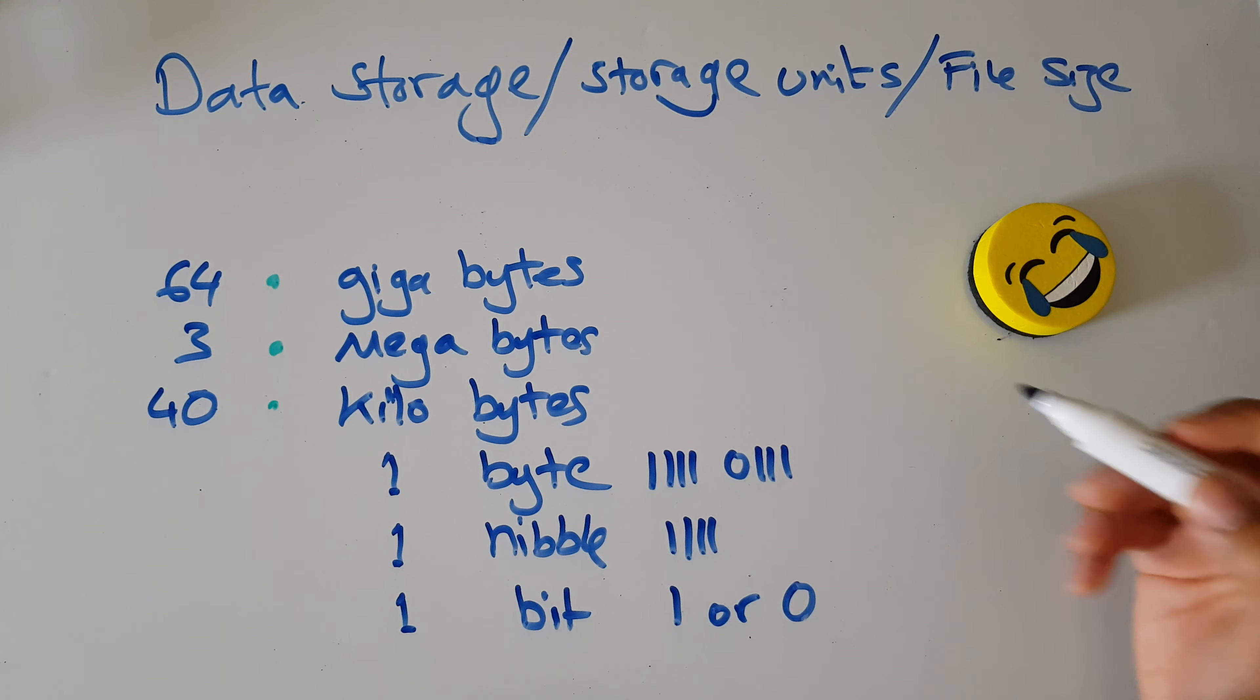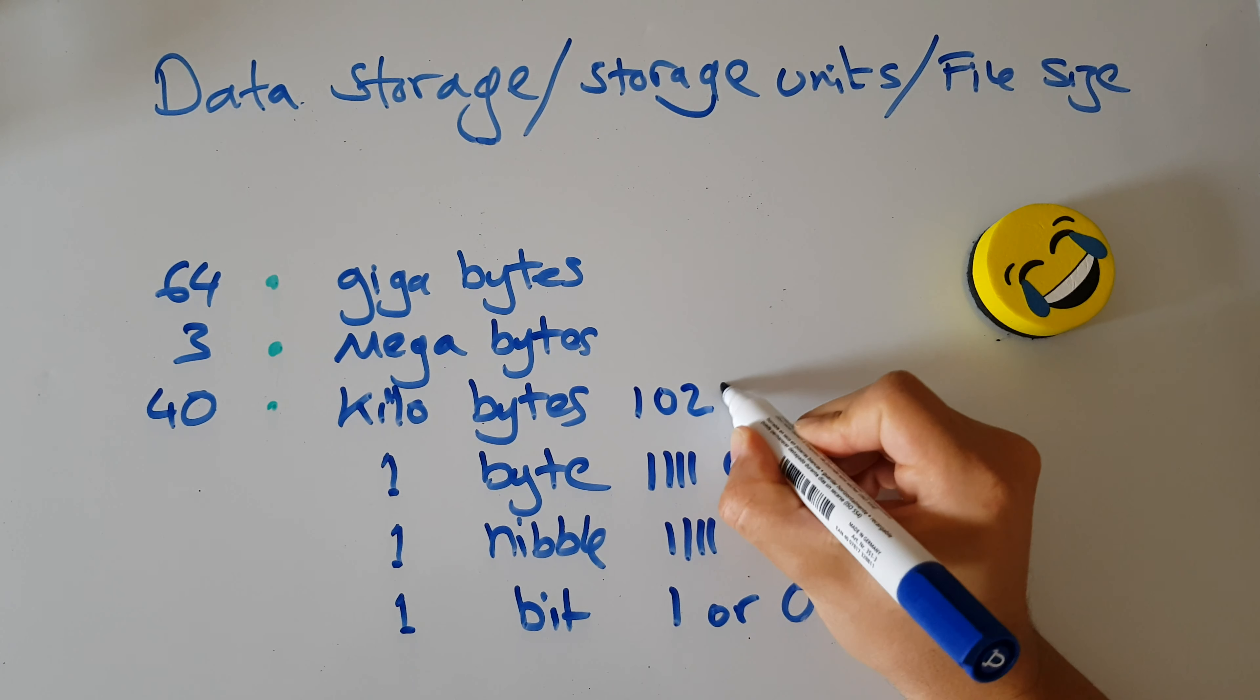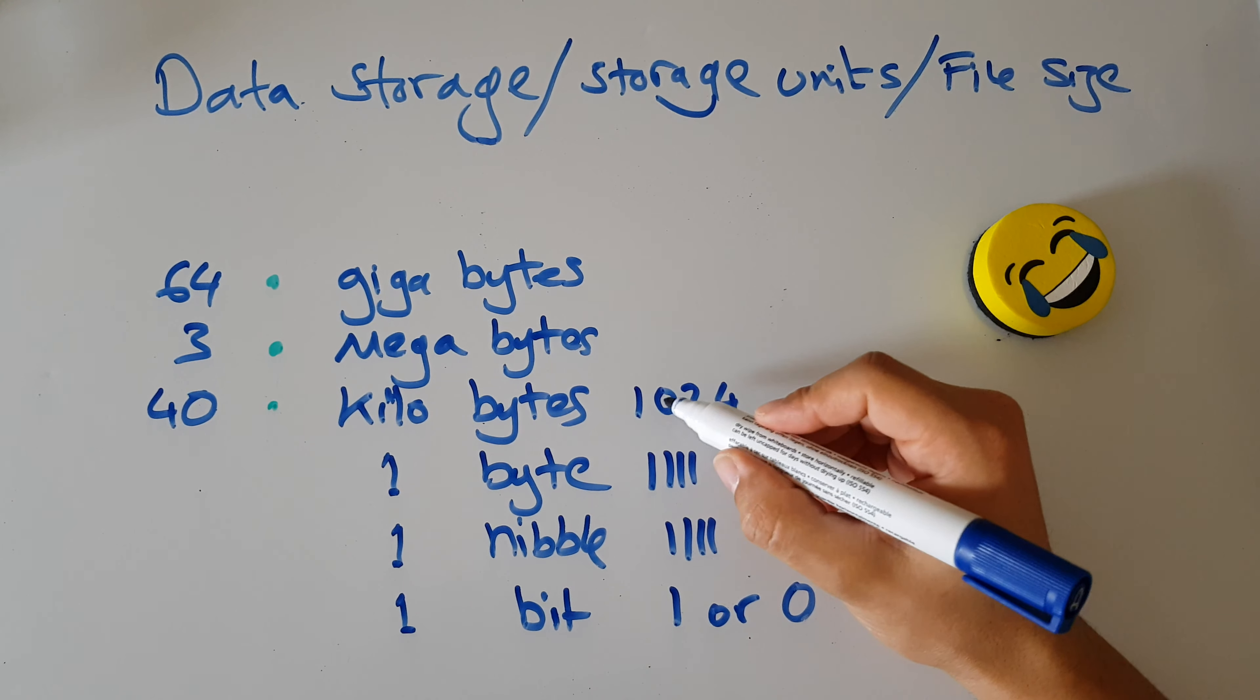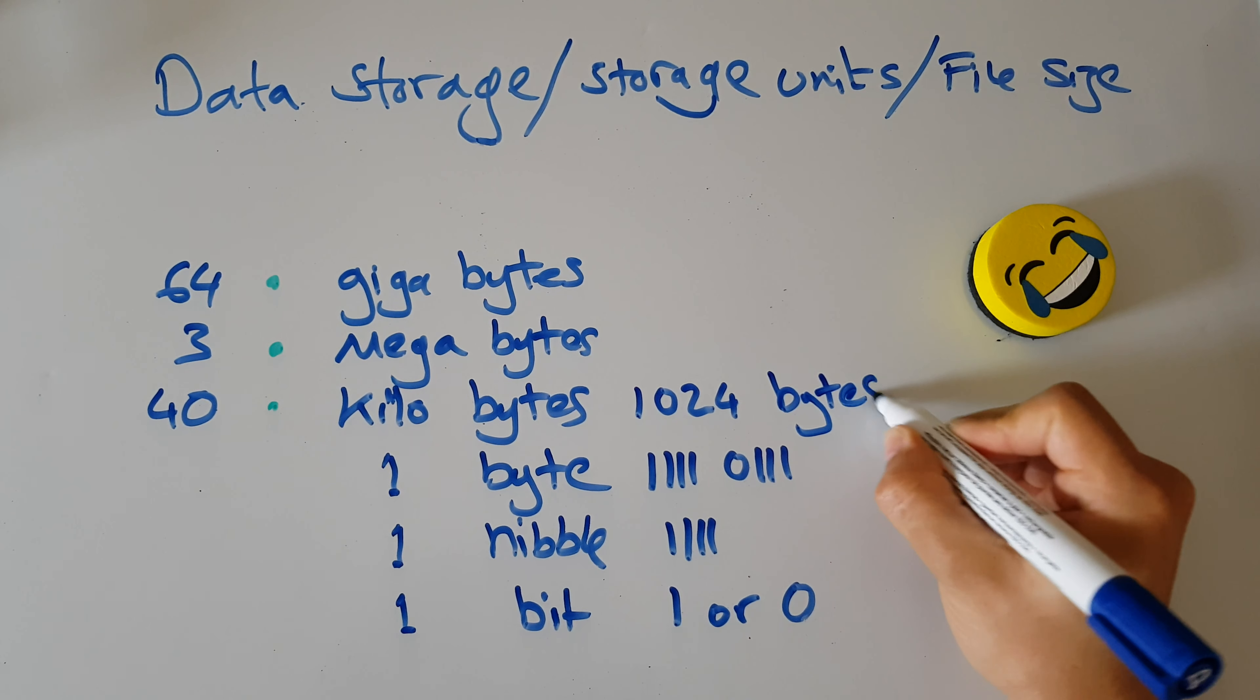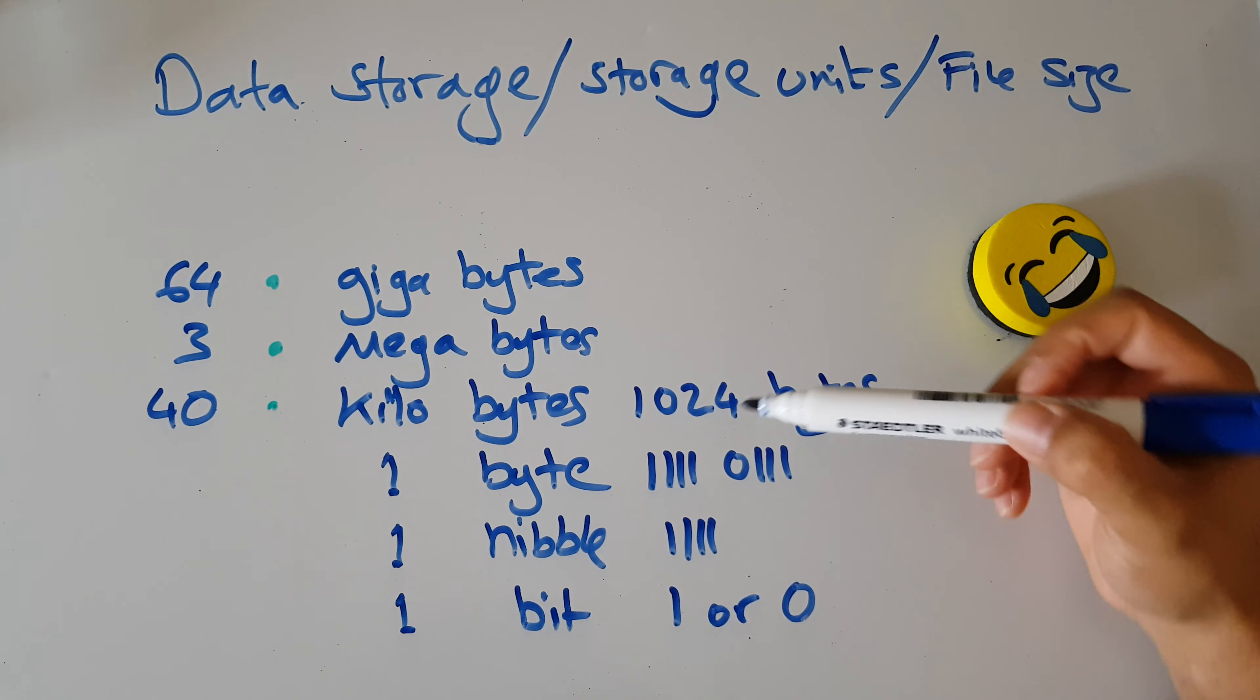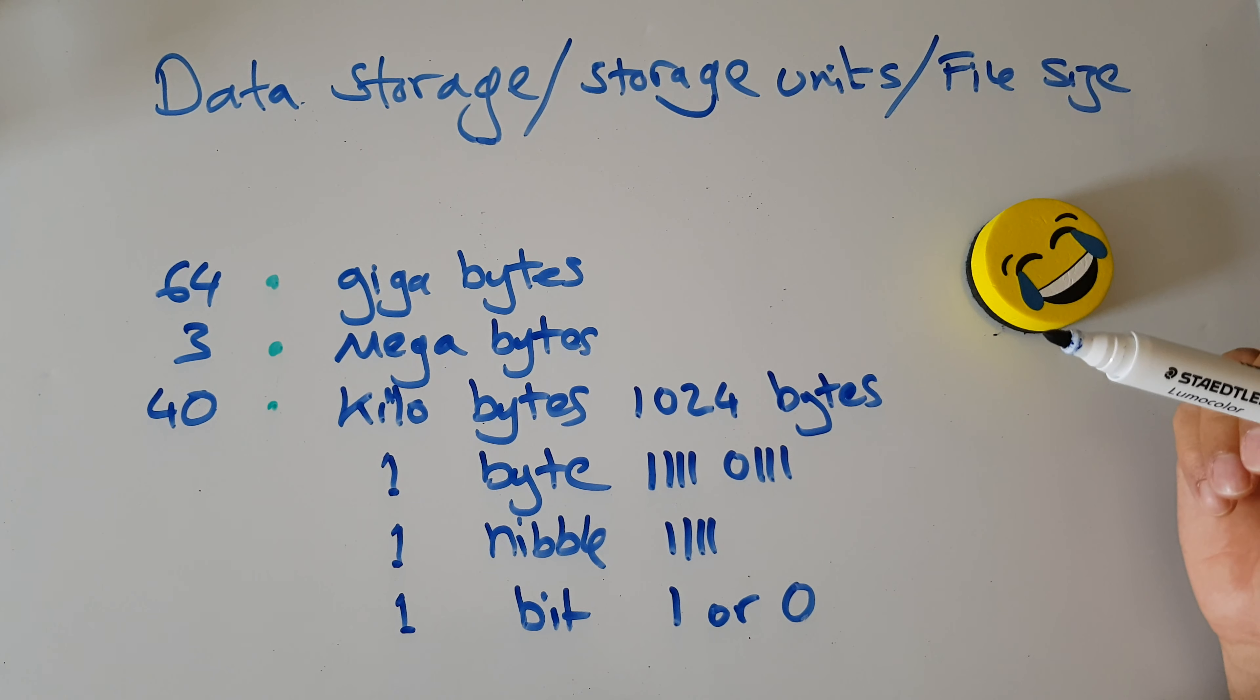Now we're bringing in this magic number which is 1024. So a kilobyte is 1024 bytes. Notice we're not in bits anymore. Everything up here going higher is bytes.